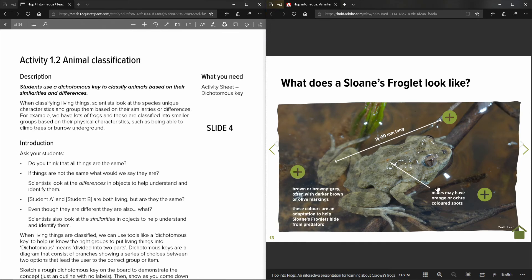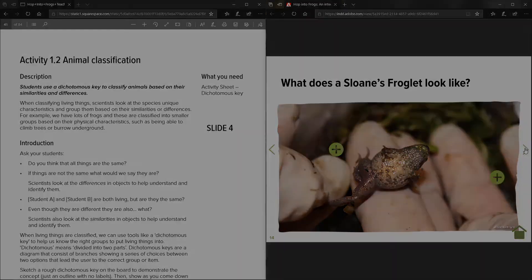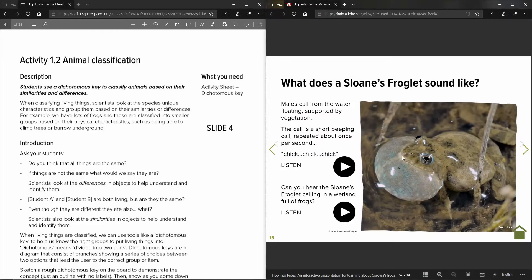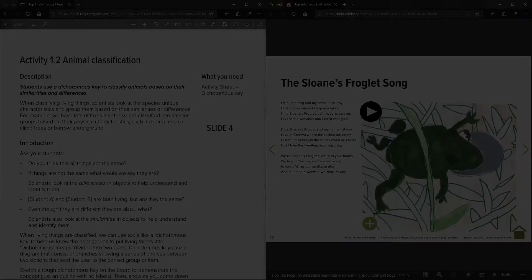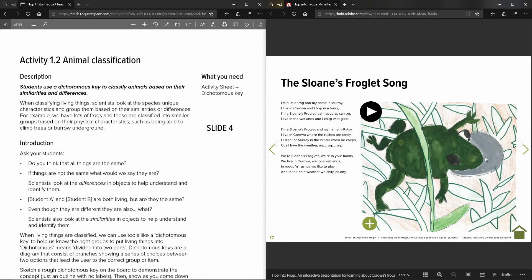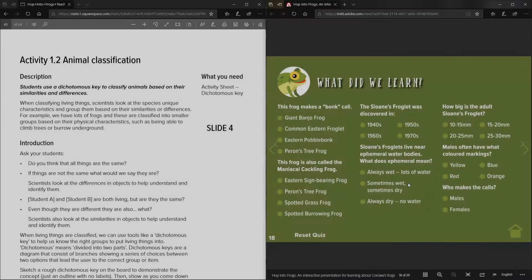So there's lots of great information on how to learn about the Sloan's froglet and what habitat requirements it has within the resource. The Sloan's froglet is also the featured species in the frog song that we've seen on the website, and here you can play the song and also teach the students the song.